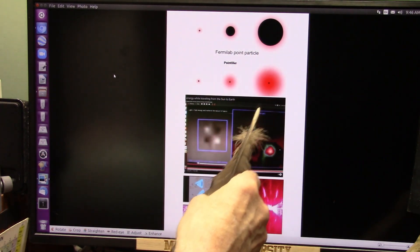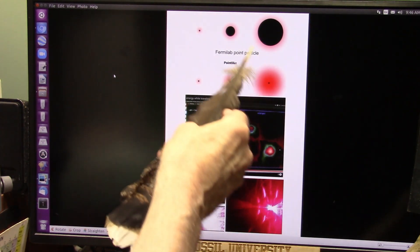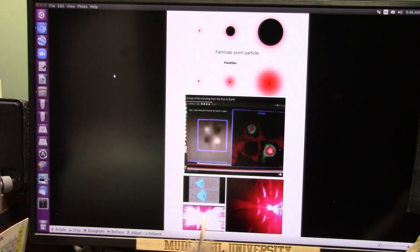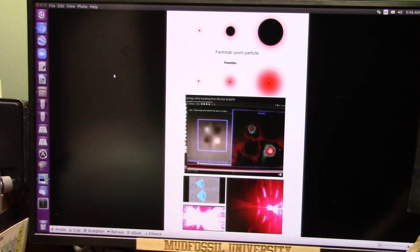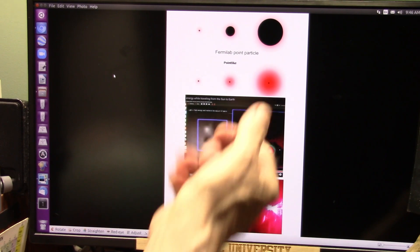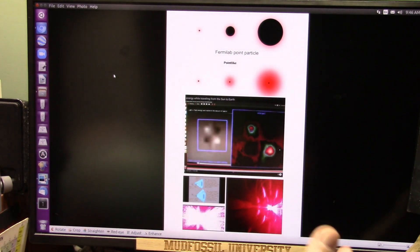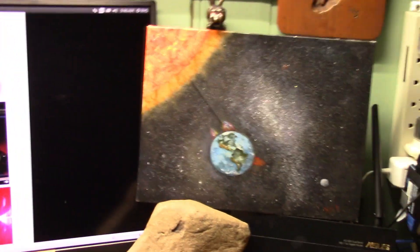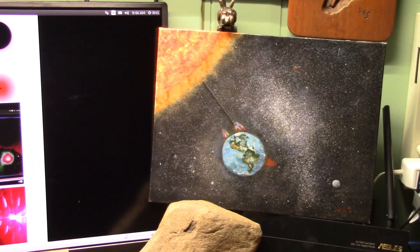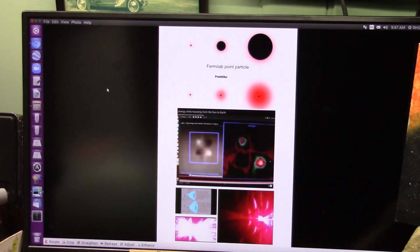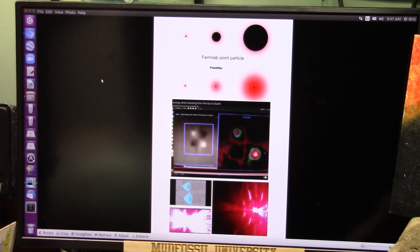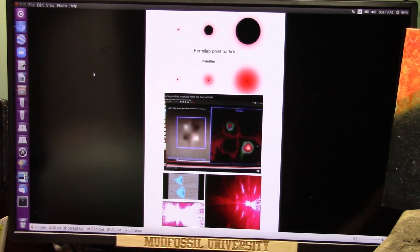They have seen them at CERN and Fermilab. This is Fermilab's picture, not mine. We have seen them in our light experiments. Now I'm going to explain to you — light comes to us from the sun. What is it made of? What does it do? Let's talk about it.